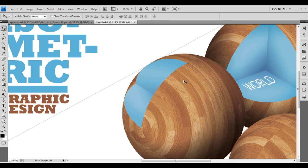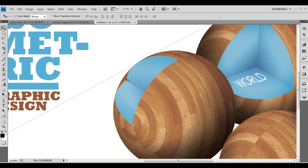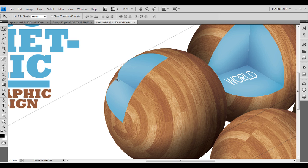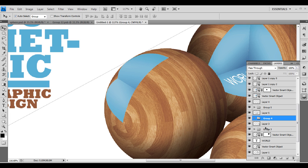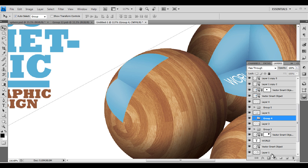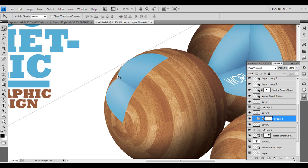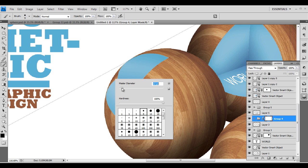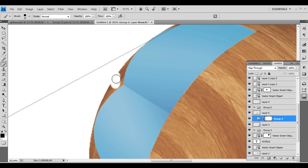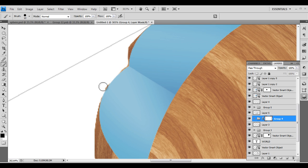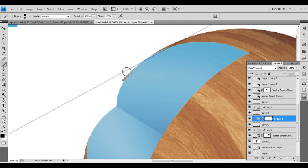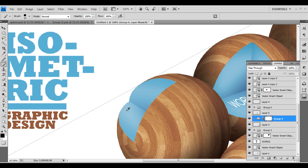For the final step, if you look through the sphere you can see an unwanted shape that we need to hide. We'll use the mask option to hide it. Under Layers, select the group containing that element. Apply a mask over there and with the Brush tool paint on it — it will be masked out. Use a small brush diameter and apply it. Zoom in — you can see it's automatically masked out, giving a nice finish. Zoom out and you've got that nice finishing.